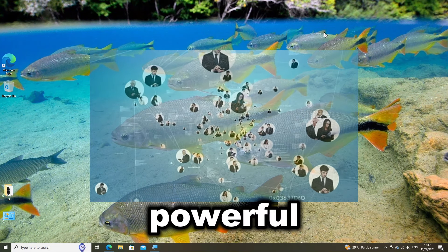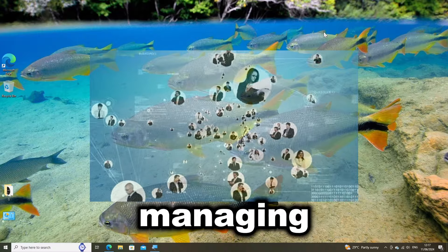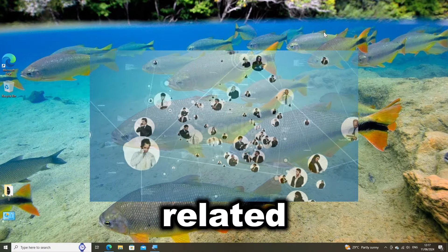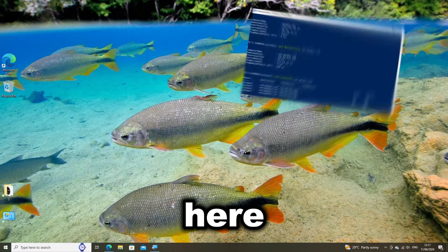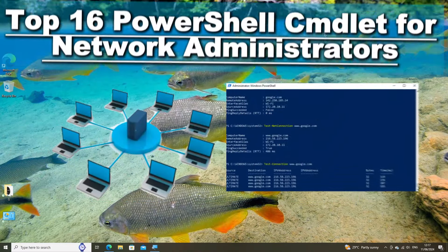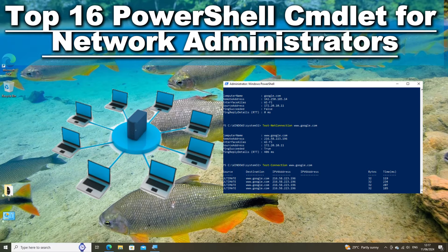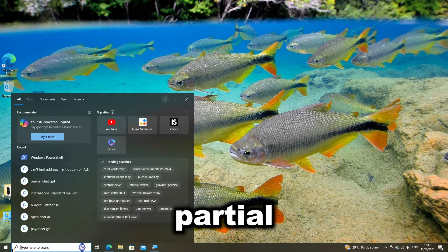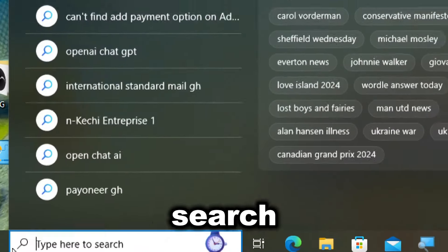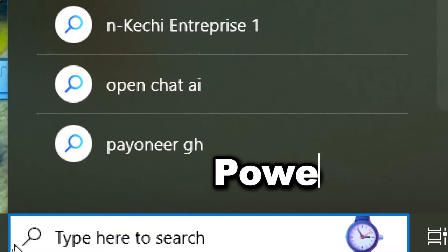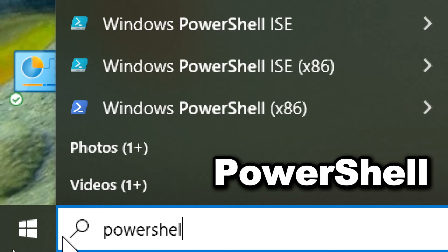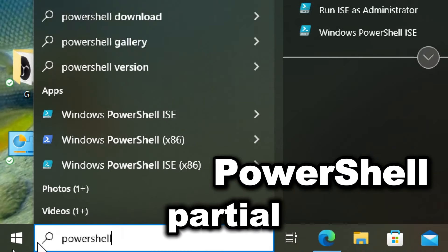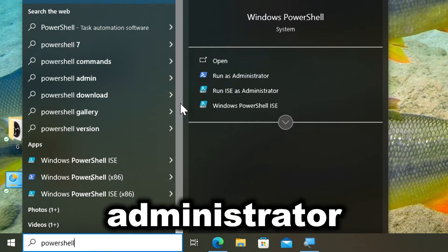PowerShell is a powerful tool for managing and troubleshooting network-related tasks efficiently. Here are the top PowerShell commands for network administrators. Type PowerShell in the search bar and run PowerShell as an administrator.